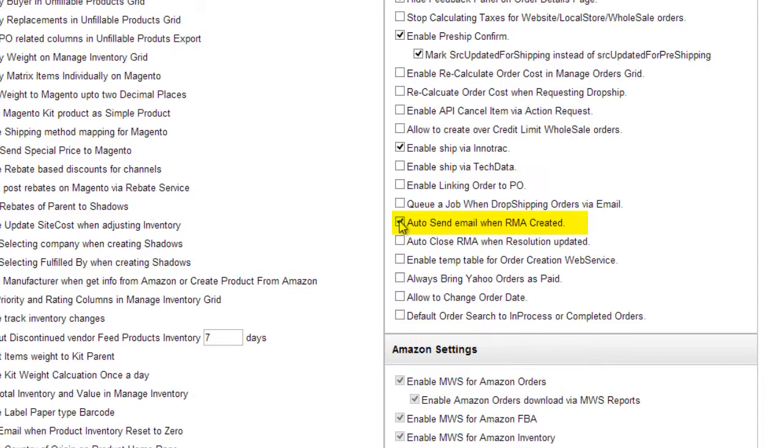Enable this client setting to automatically generate an email and send it to the customer when the RMA is created. When auto-generating the email, you need to make sure that a default email template has been assigned to RMAs.